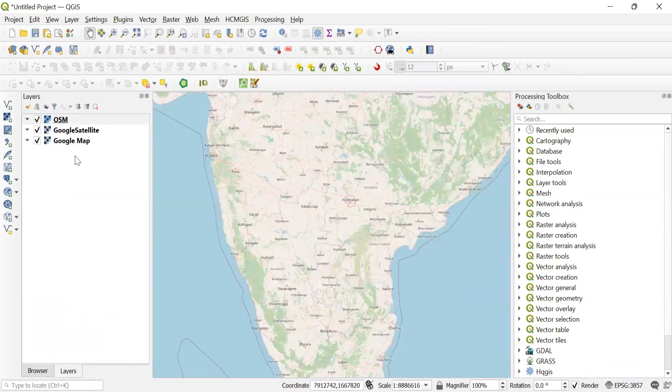Also, we can see all the basemaps in the layer panel. Thank you.